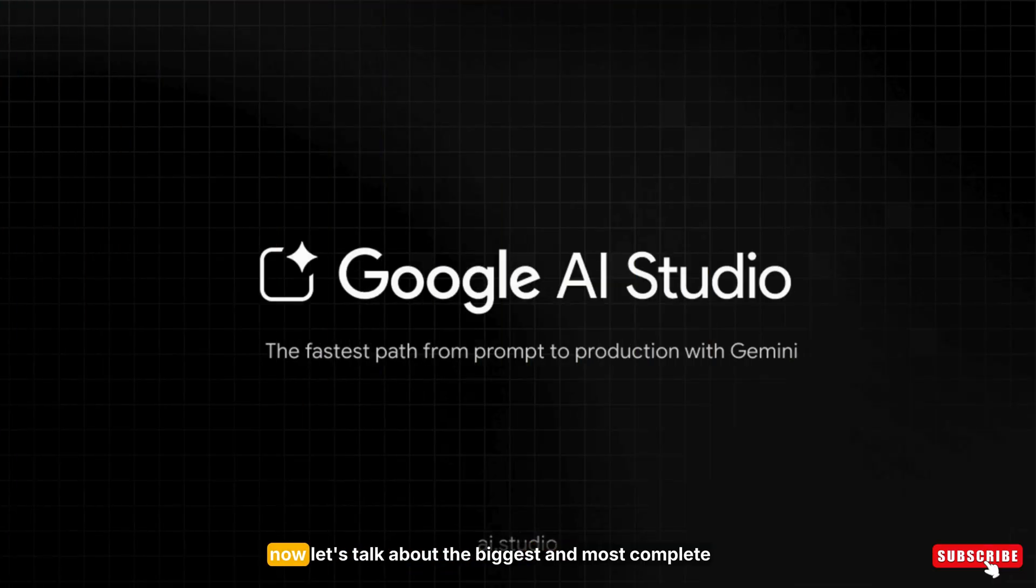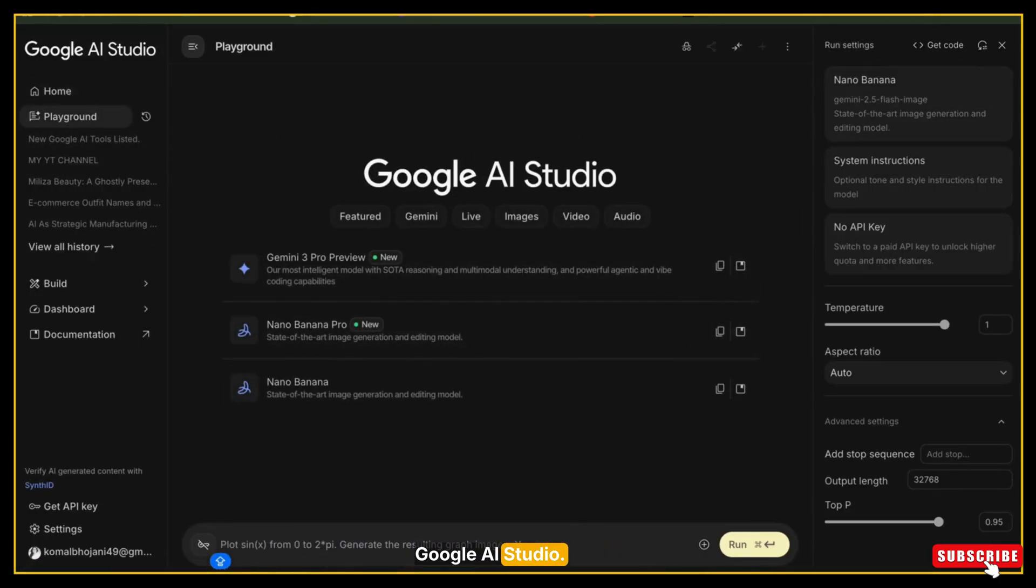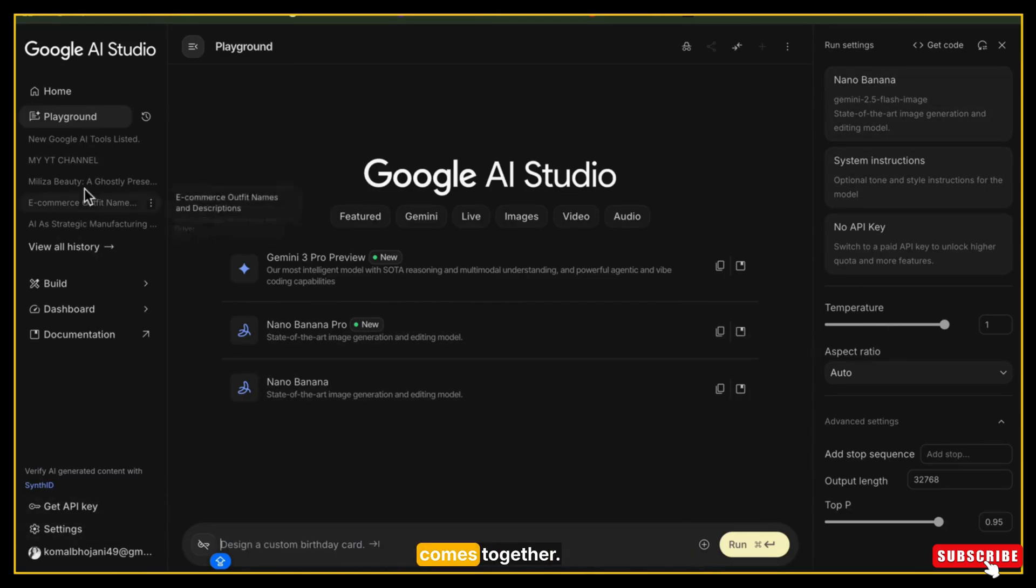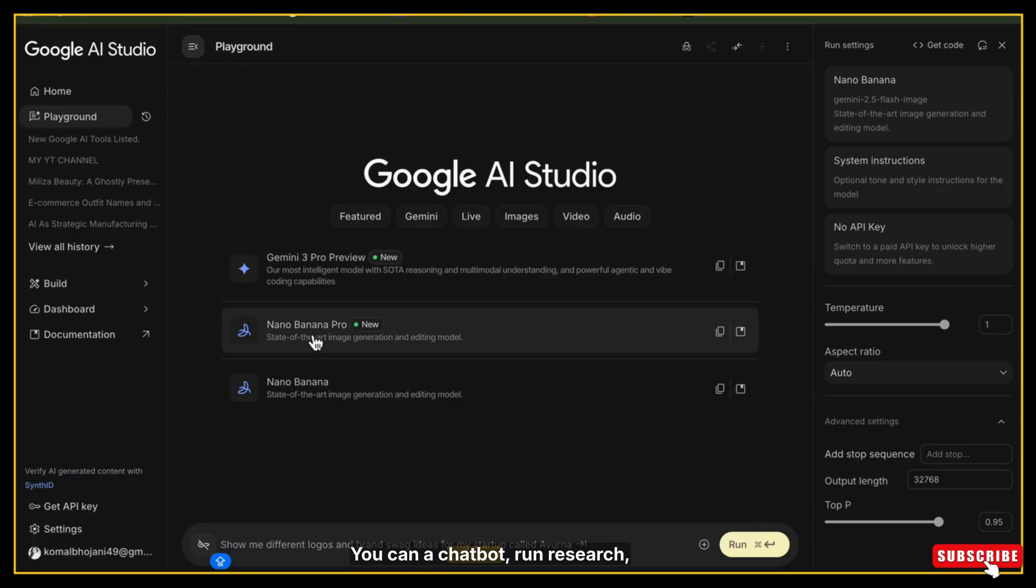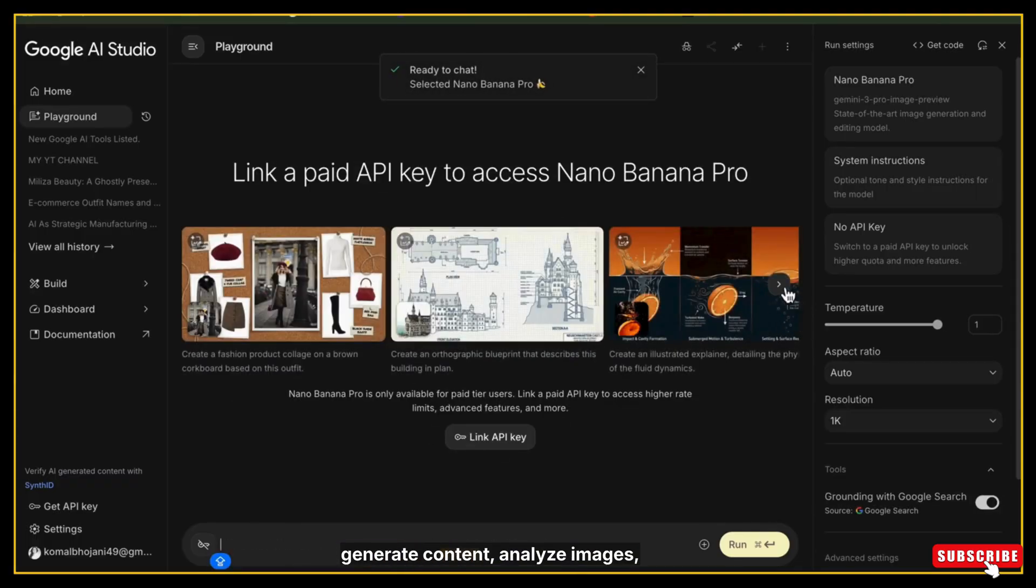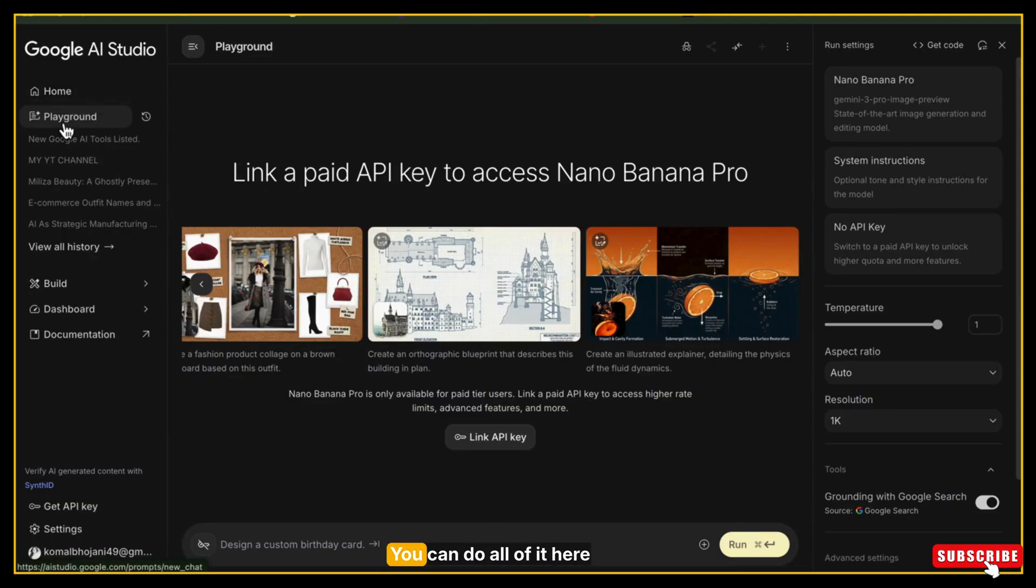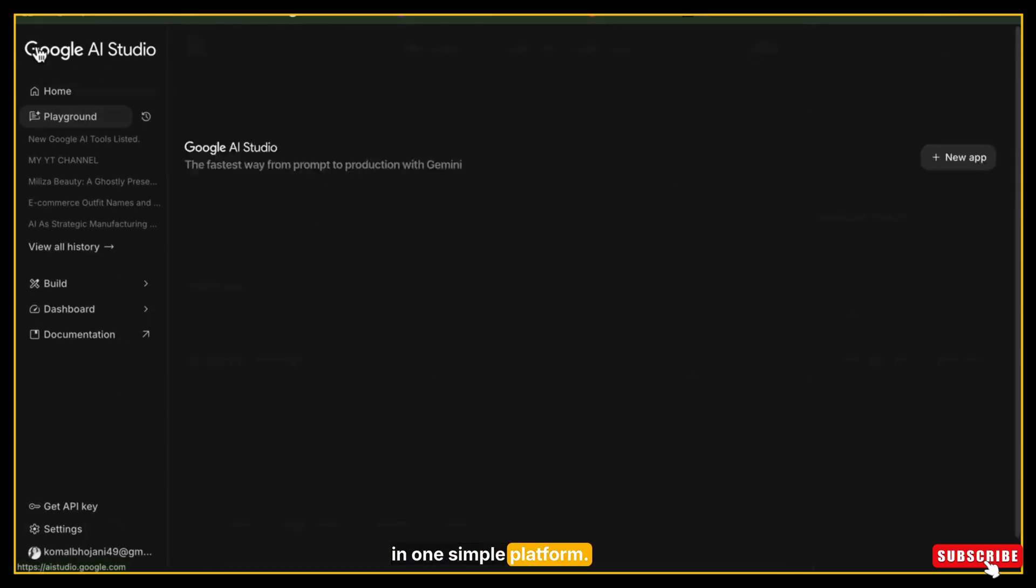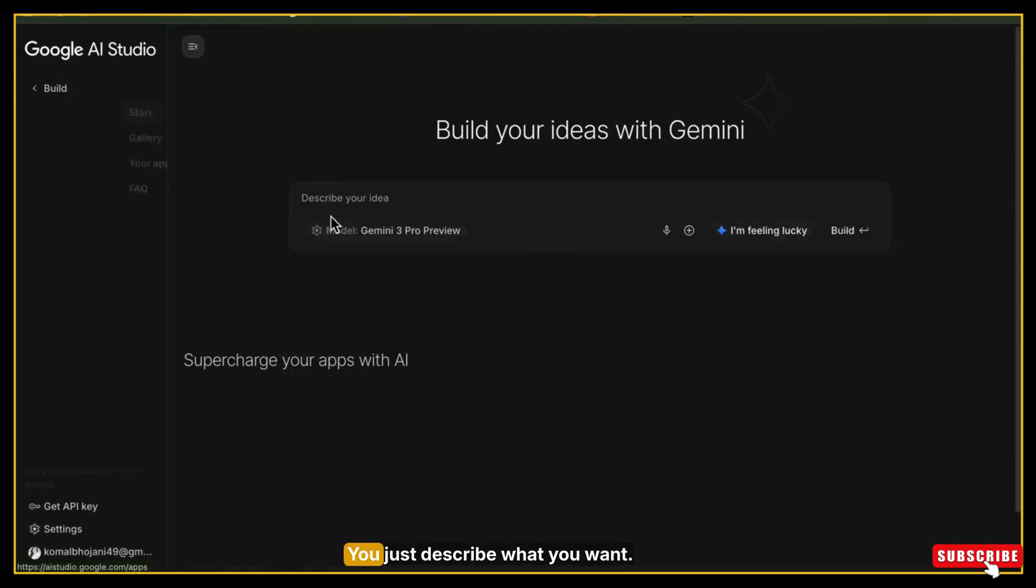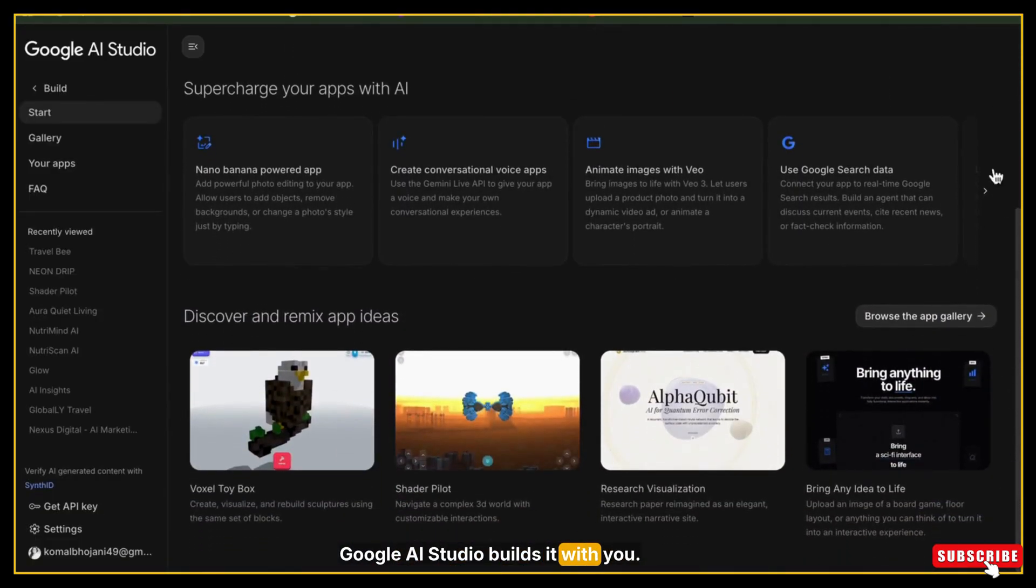Alright, now let's talk about the biggest and most complete tool in the entire Google ecosystem: Google AI Studio. This is the main powerhouse where everything comes together. If you want to build an app, design a tool, create a chatbot, run research, generate content, analyze images, work with audio, or test Google's newest models, you can do all of it here in one simple platform. No coding, no technical skills. You just describe what you want. Google AI Studio builds it with you.